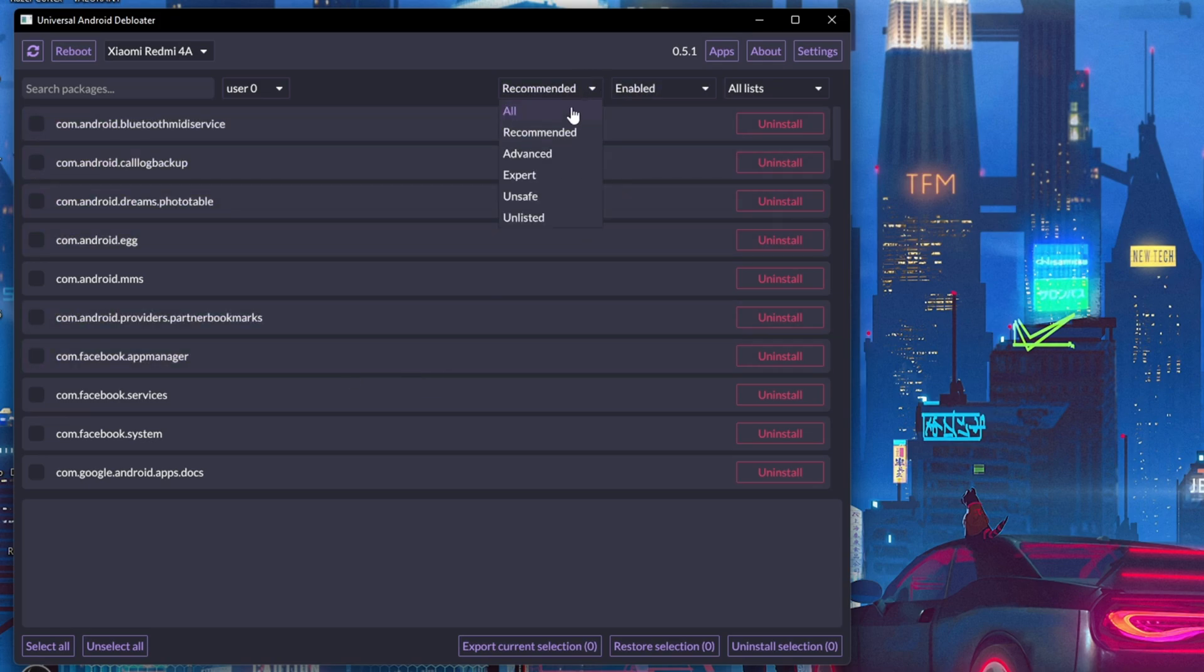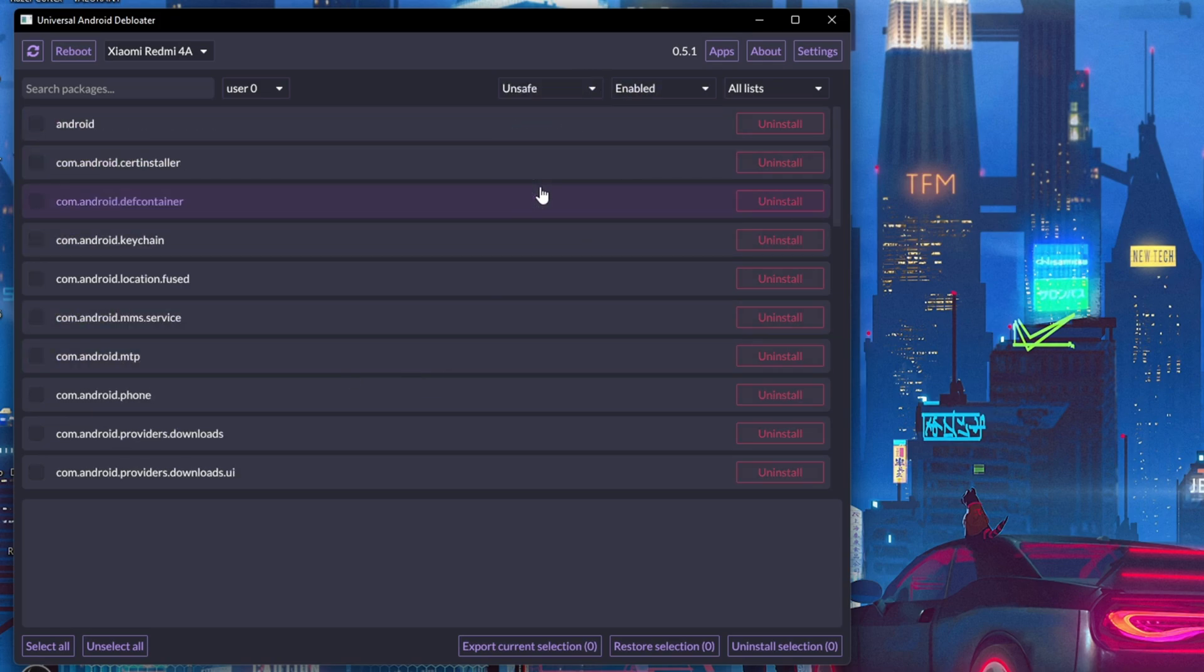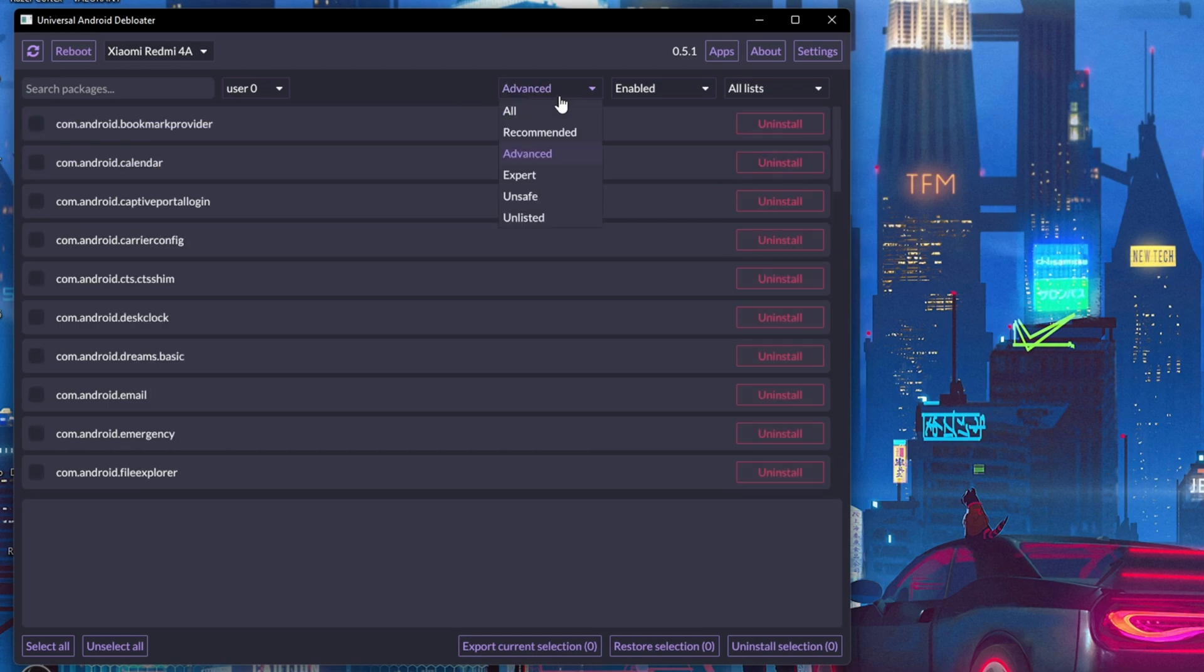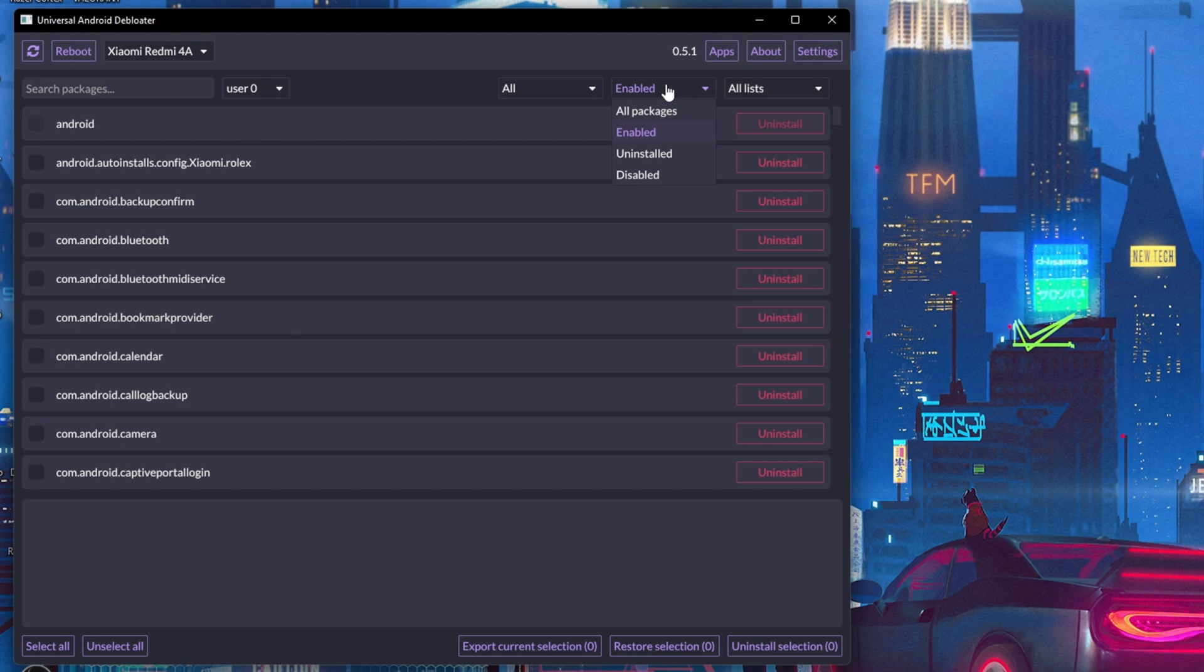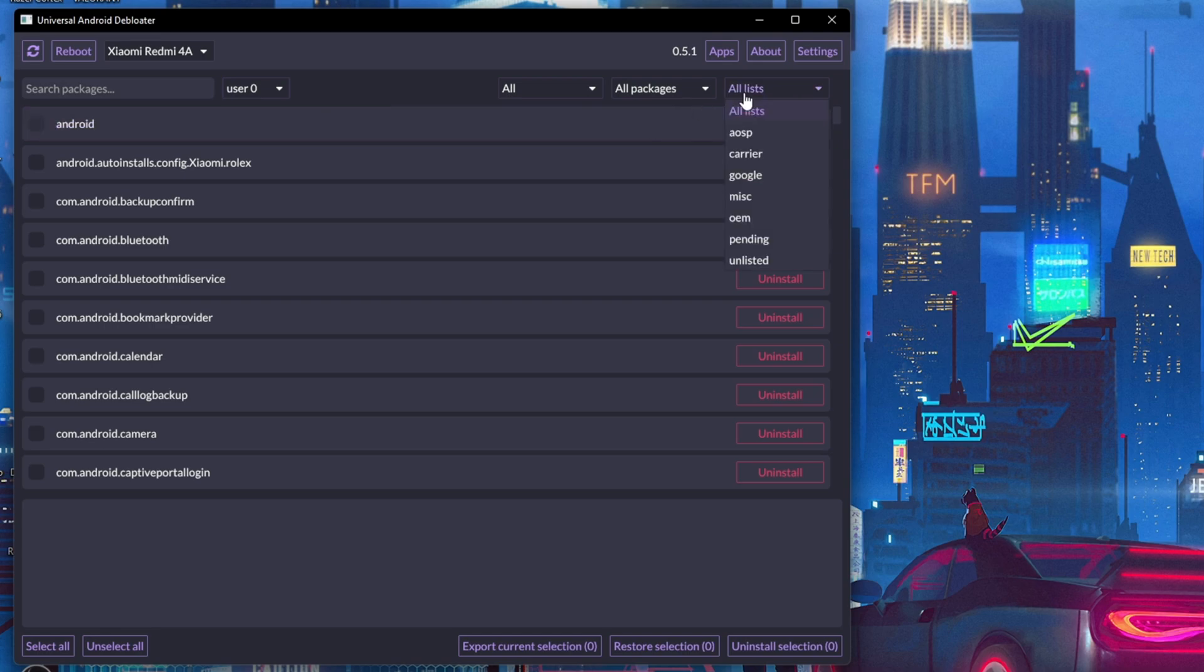There is also a filter where you can select All, Recommended, Advanced, or other application types. You can also select the visibility of the bloatware, such as All Packages, Enabled, Uninstalled, or Disabled.